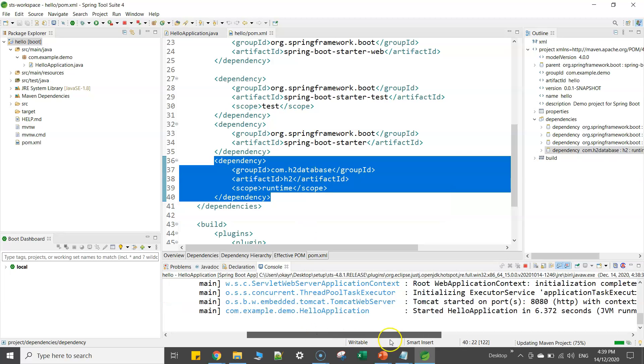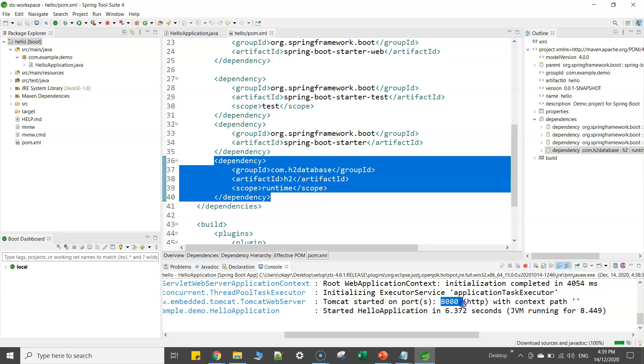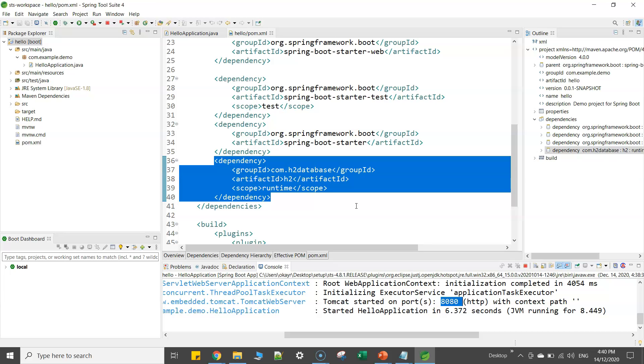And if you see here, your application has already started on Tomcat port number 8080. We'll talk about other things in the next video. The intention of this video is to explain how to install STS on Windows 10 machine. There are two approaches. I would suggest just go with the second approach which is much better and easier. Thank you for watching, bye for now.